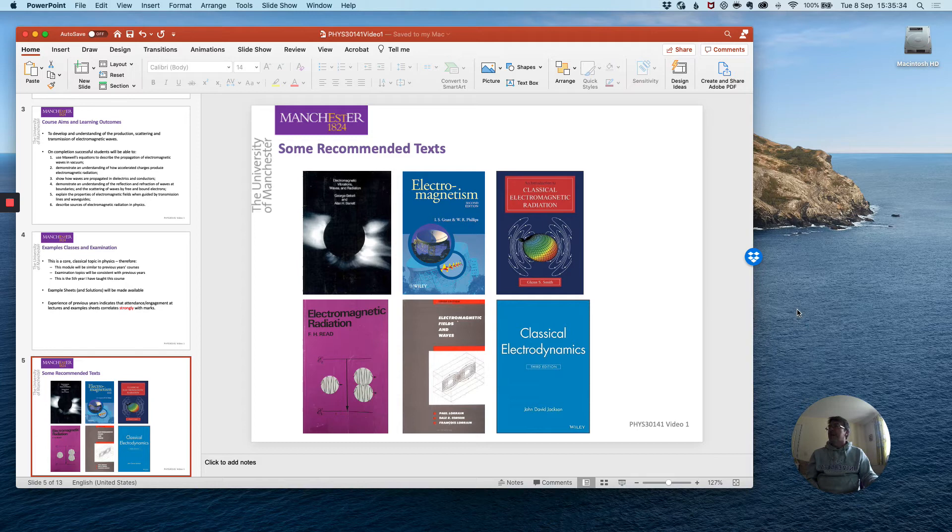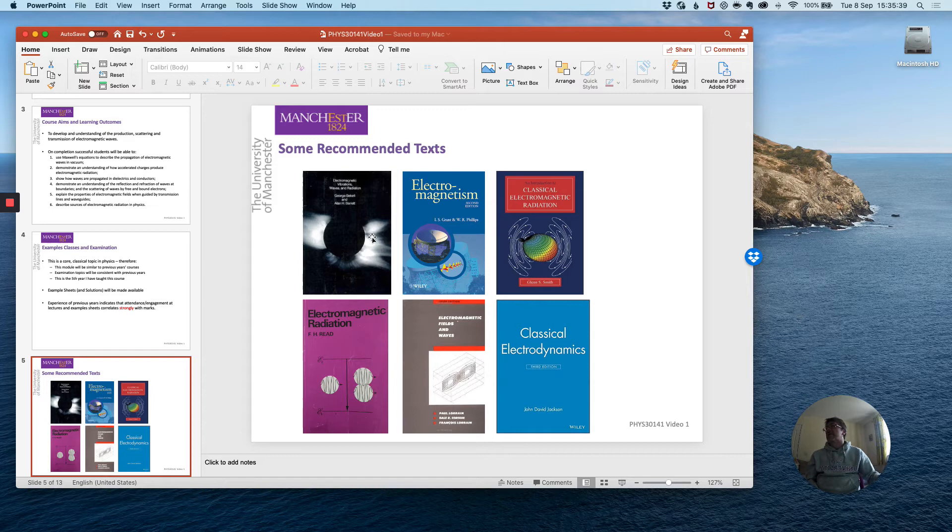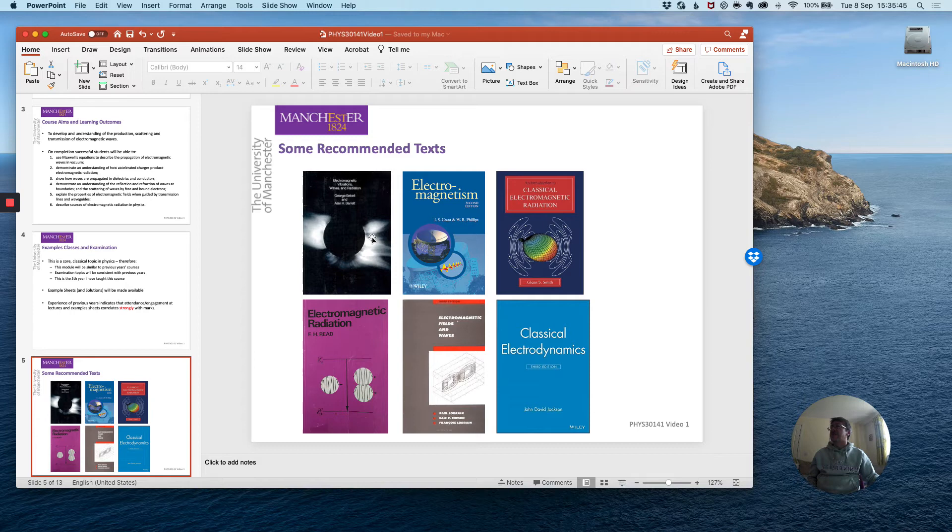So you may be wondering what recommended texts to refer to. These are listed on the course module website as well. George McAfee is one of my favourites, that's the one on the top left and some of the derivations in that book are used in the course notes.